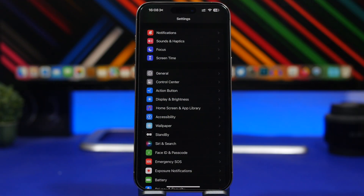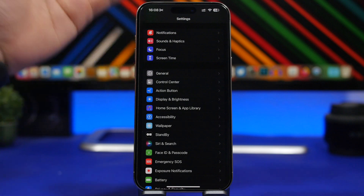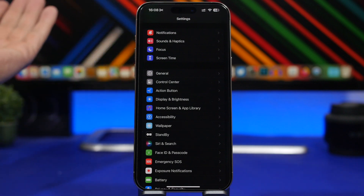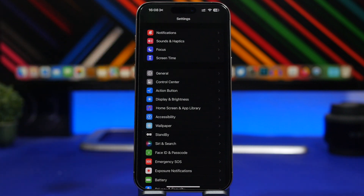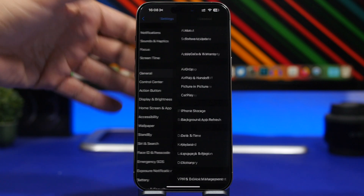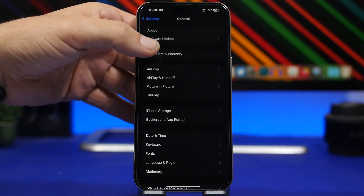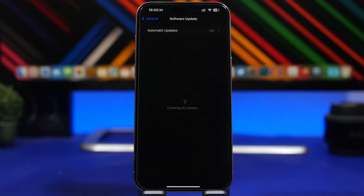Let's talk about updating. Updating is pretty simple on iOS, but if you have a beta installed on your device, it will be a bit different. If you don't have a beta — if you have iOS 17.3.1 on your device — you simply go to General > Software Update and you're good to go.